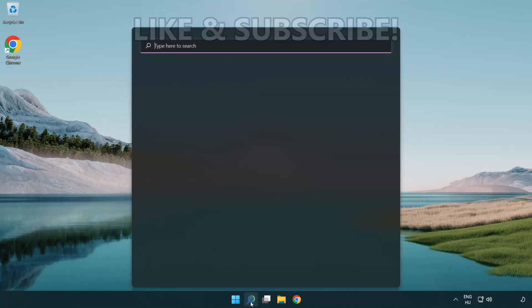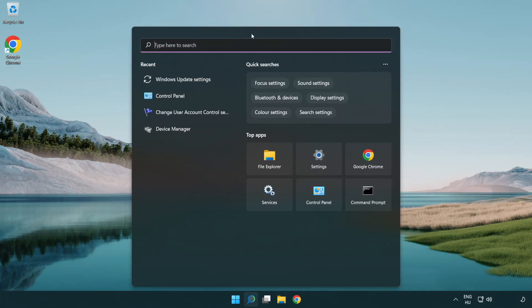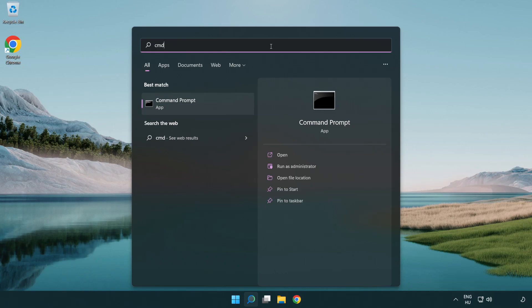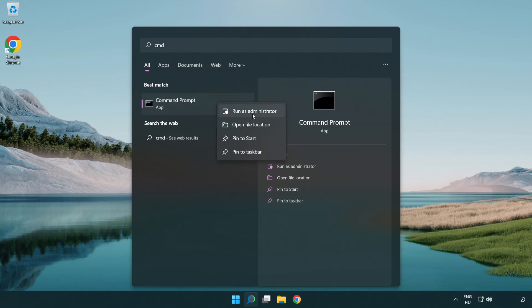Click search bar and type CMD. Right click command prompt and click run as administrator.